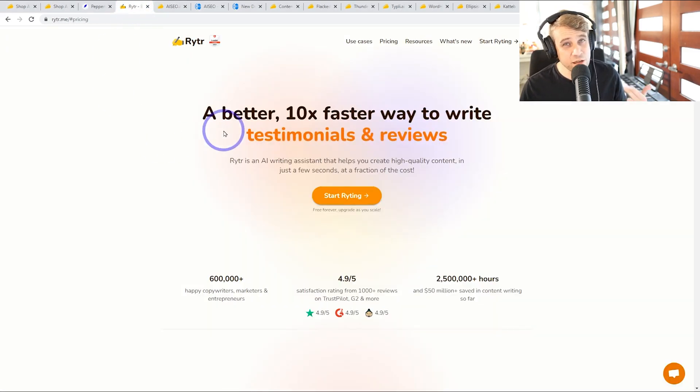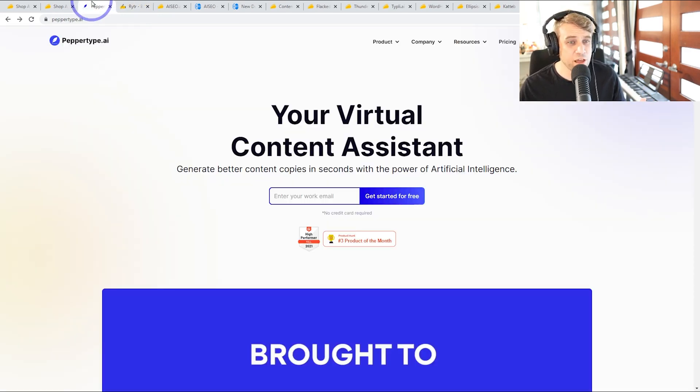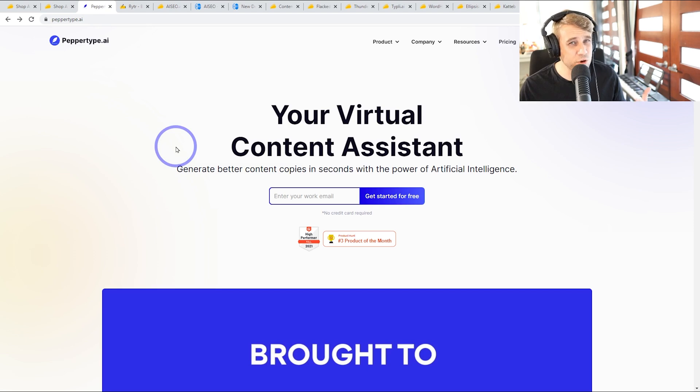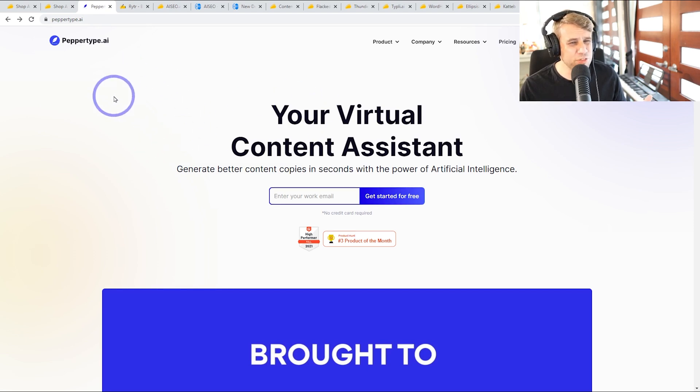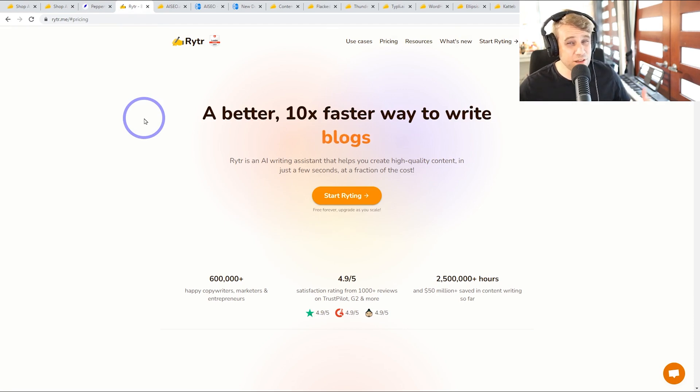We talked about Writer previously on the channel. I quite like this one, very nice interface, pretty good quality content. PepperType had excellent quality content output, but the problem with these two, PepperType and Writer, they had lifetime deals, but those lifetime deals have expired.